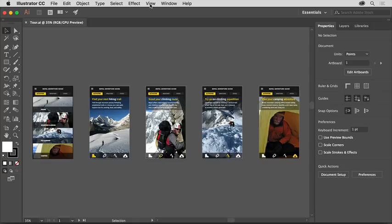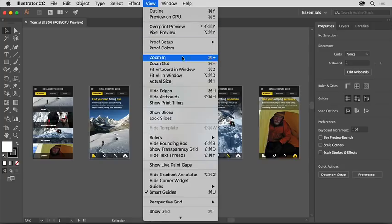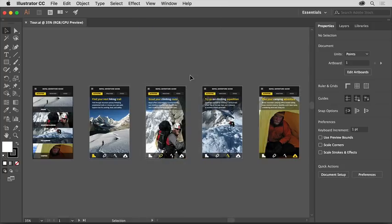To start with, choose View, Fit All in Window, so you can see all of the artwork in the open document. With the file open, you'll see the Illustrator workspace.